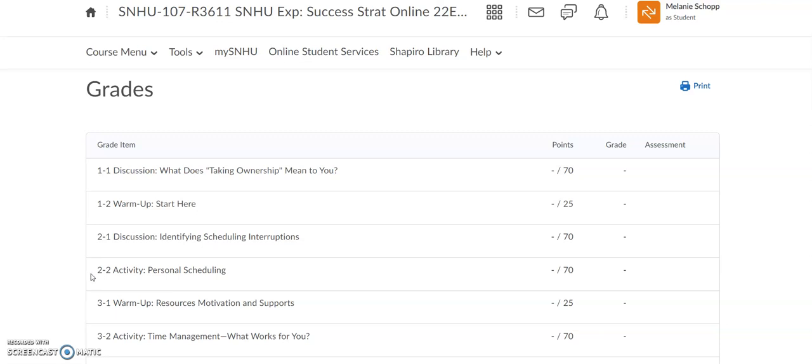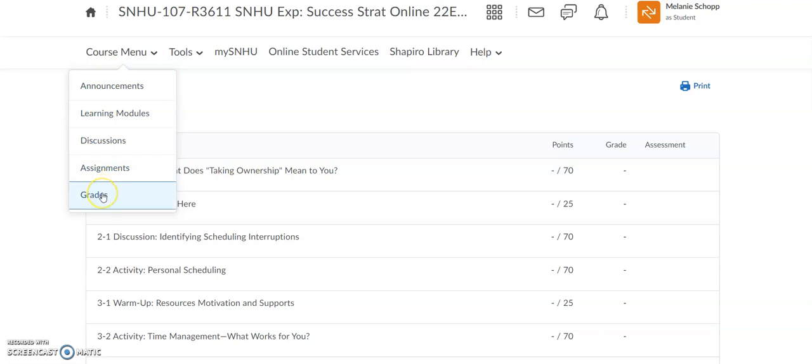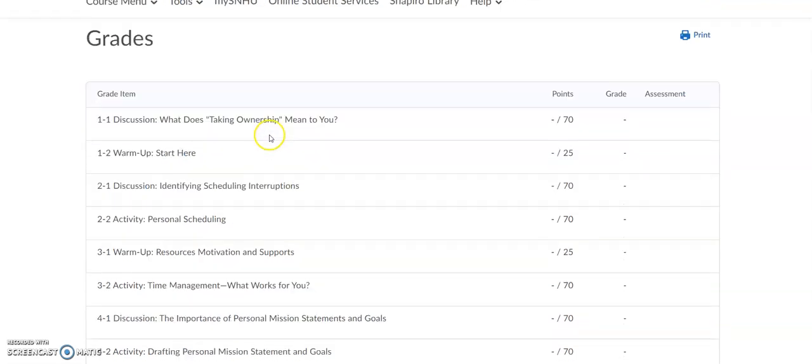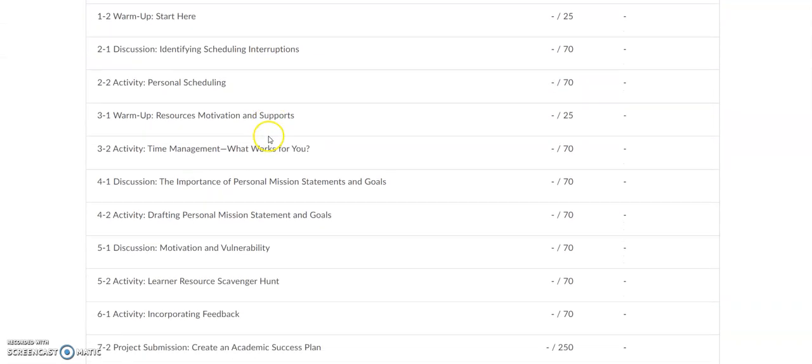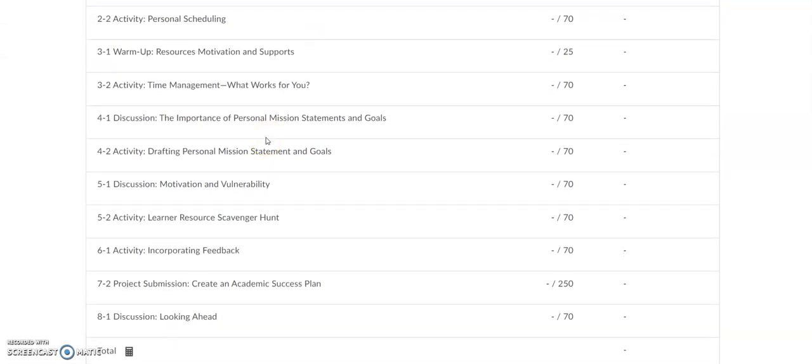From your Brightspace classroom, you can click on Course Menu and click on Grades. When you do that, it will pull up the list of every single assignment that you have for SNU 107.